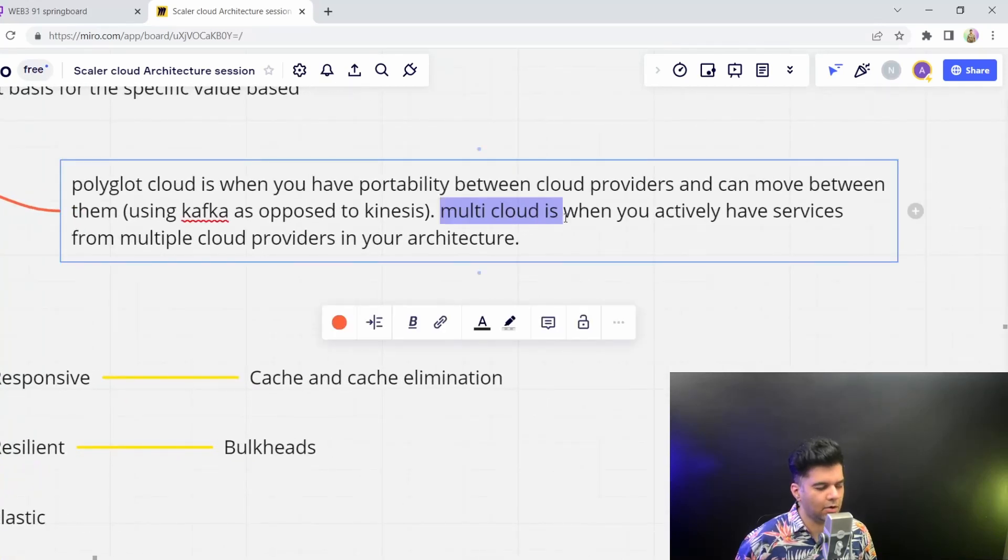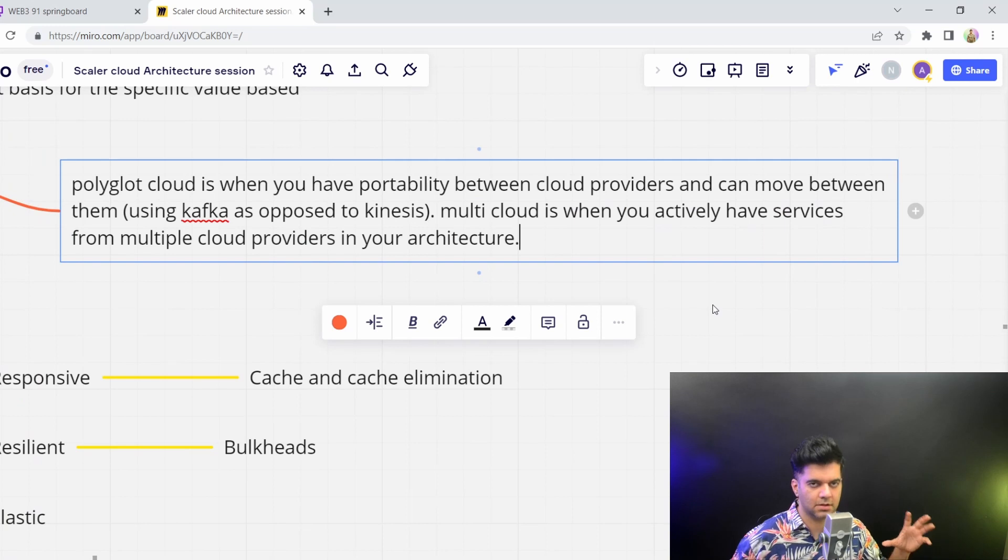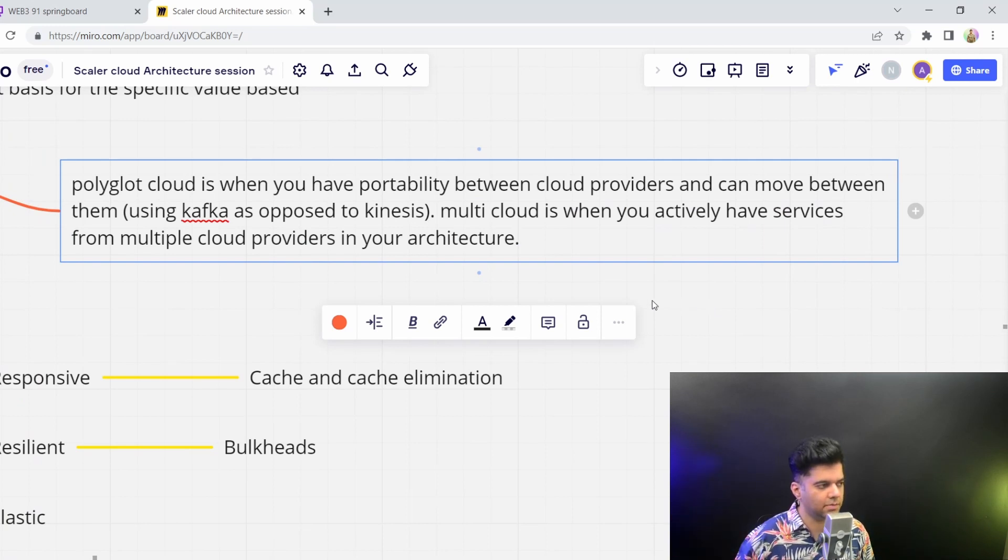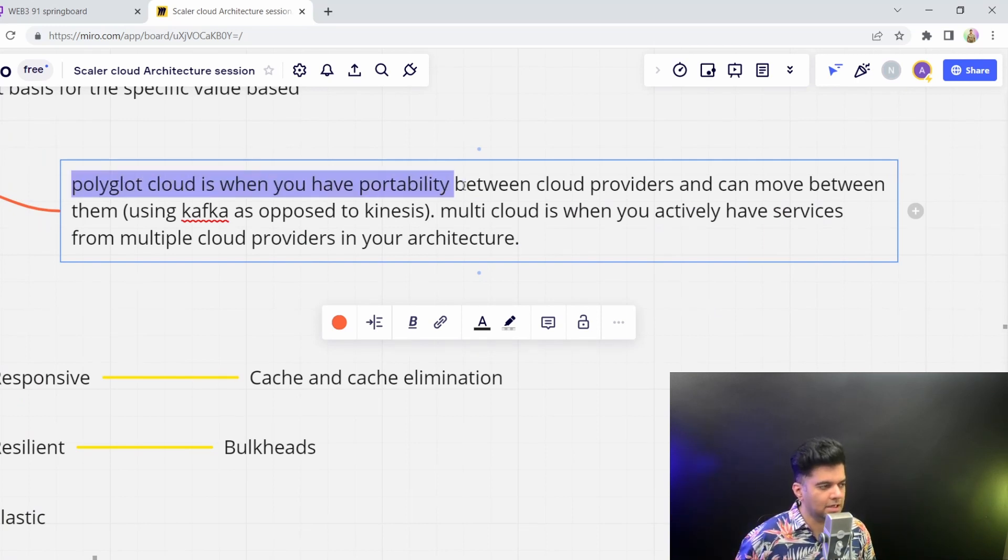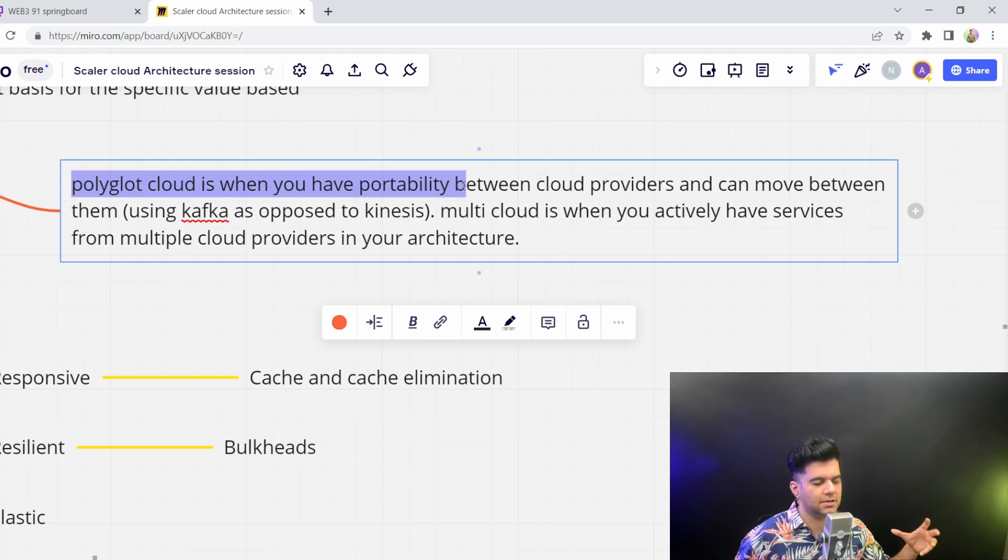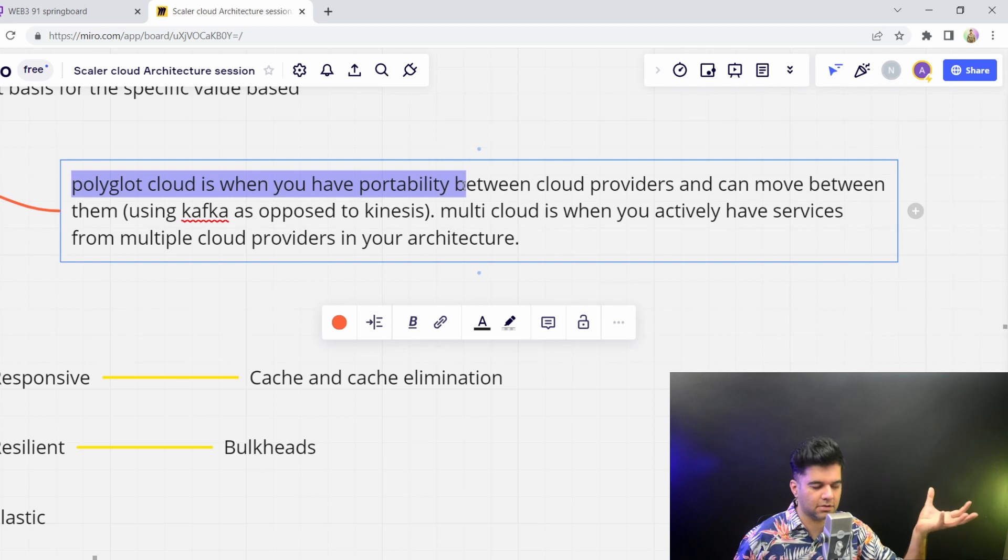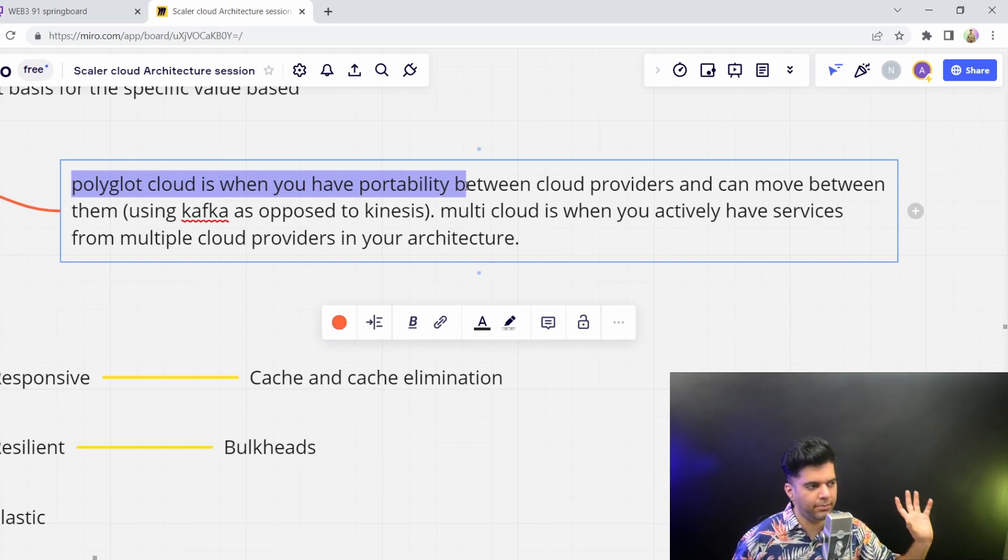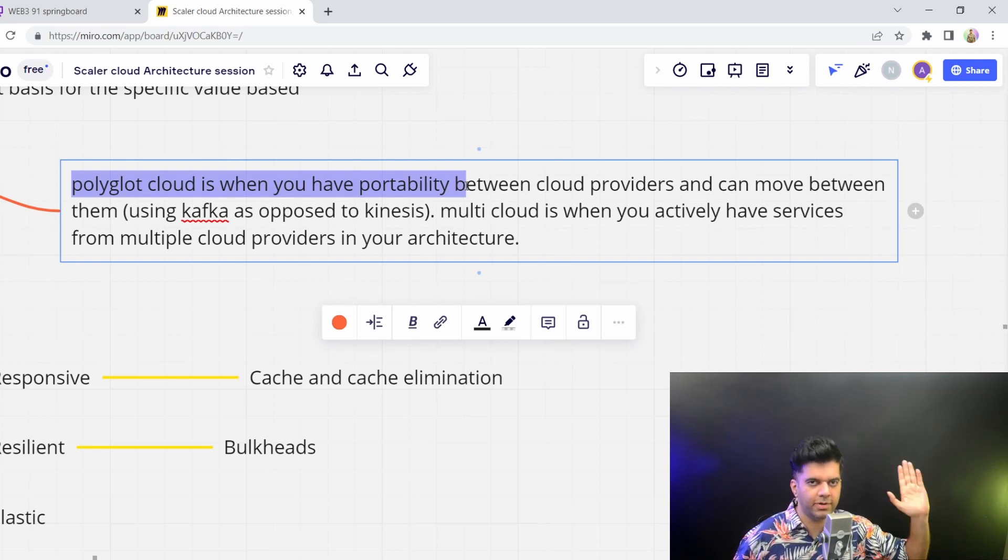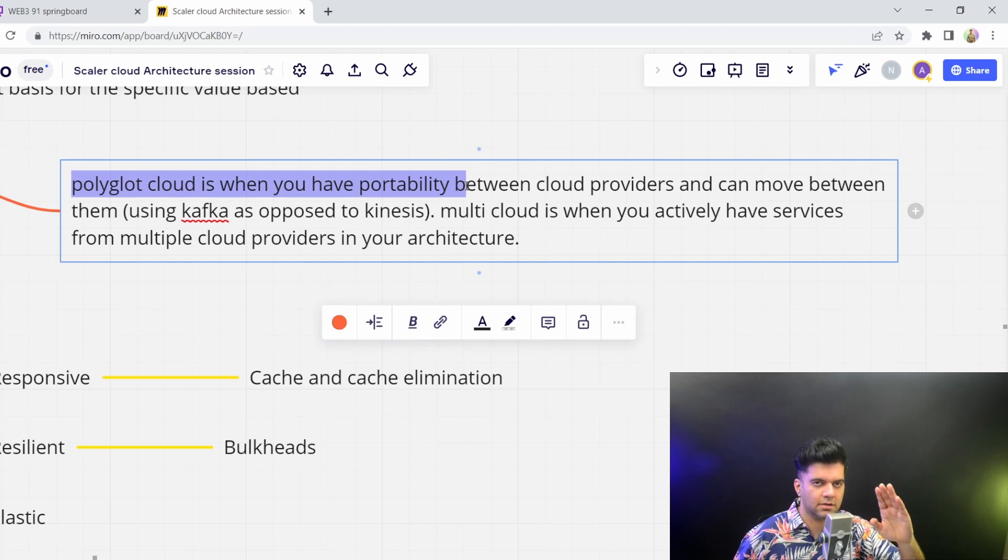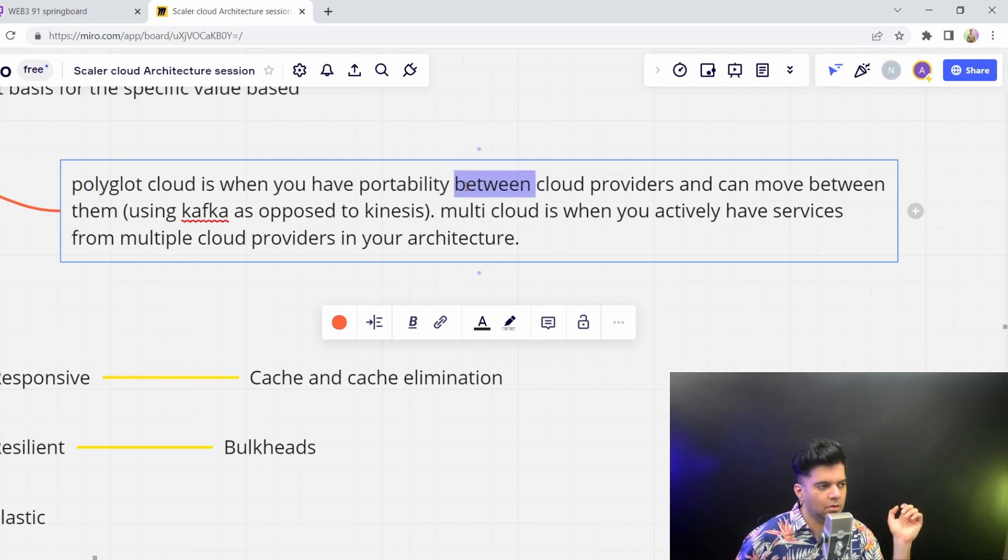A lot of people get this wrong. So Multicloud, like I said, is when you have multiple services with multiple cloud providers. But Polyglot Cloud is when you have just portability in the sense the way you've built up your program or your infrastructure is in a way that you can easily move between cloud providers.